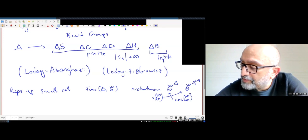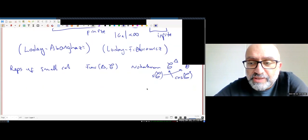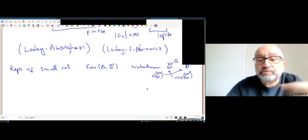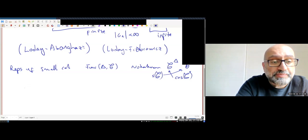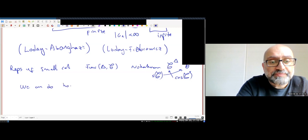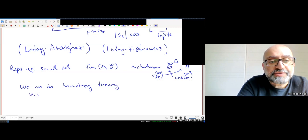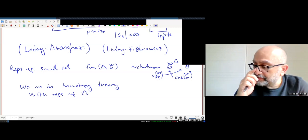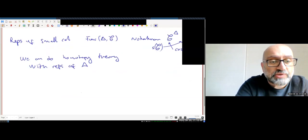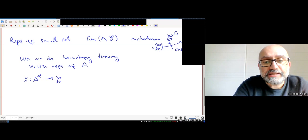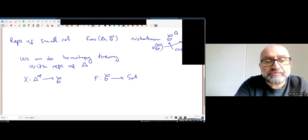These are usually denoted as simplicial objects in C or cosimplicial objects in C. We can do homotopy theory with representations of delta: if we have a representation X from delta-op to C and a coefficient functor from C to sets, we can form F of X-dot, a functor from delta-op to C.